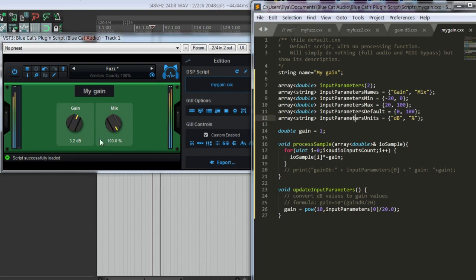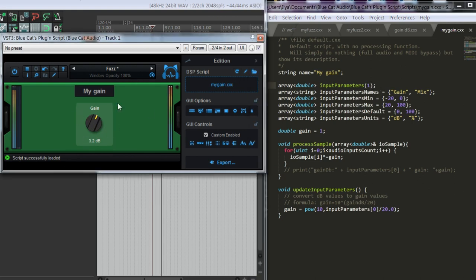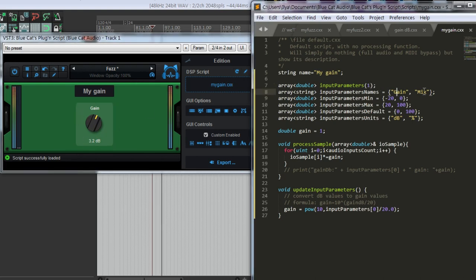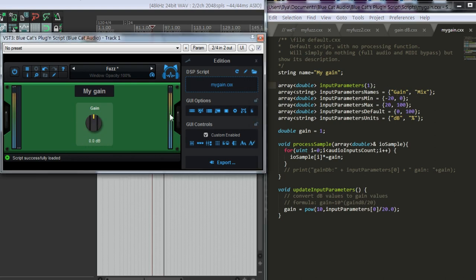So we have just made our first script that changes the gain. Do we need the mix knob here? No, it's just for demo purposes. We can have one input parameter and this knob will be gone, though we have mentioned its name here. Hopefully this makes sense.